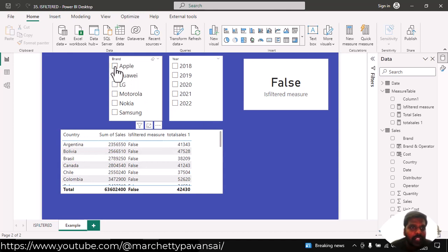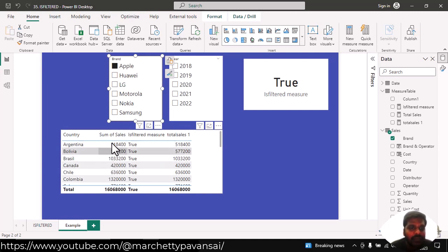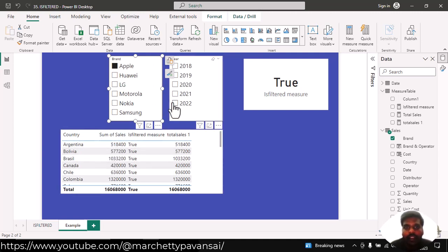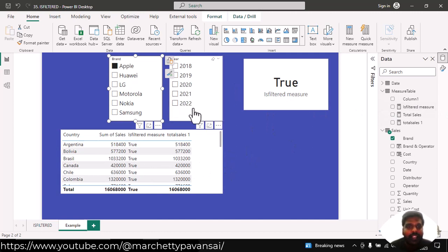Suppose that I filter my brand. And immediately, I could notice the change that my total sales is appearing according to the total sales measure which we have. This is the difference between the isFiltered measure and the conditions.